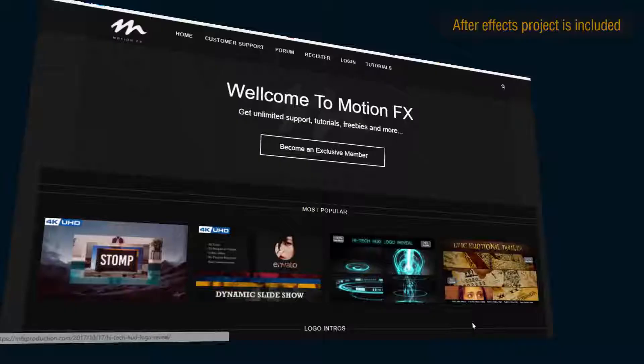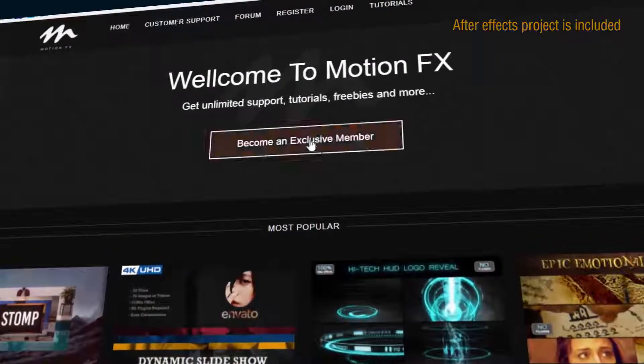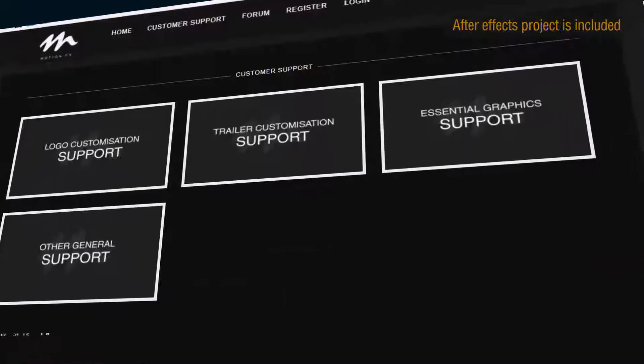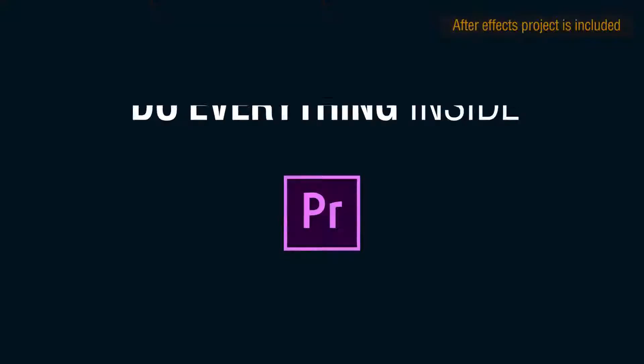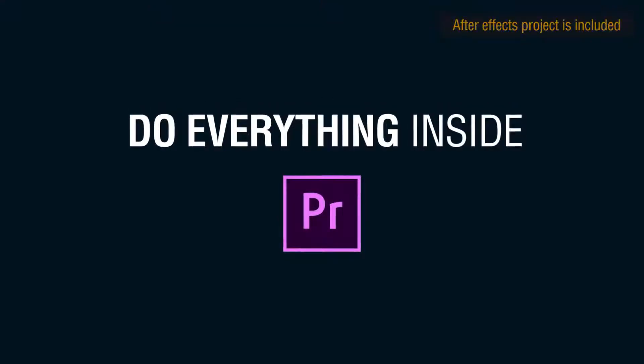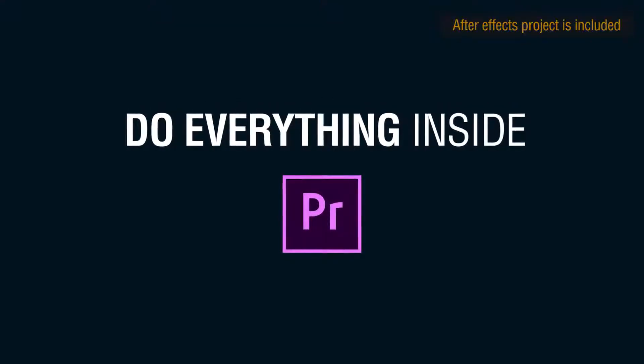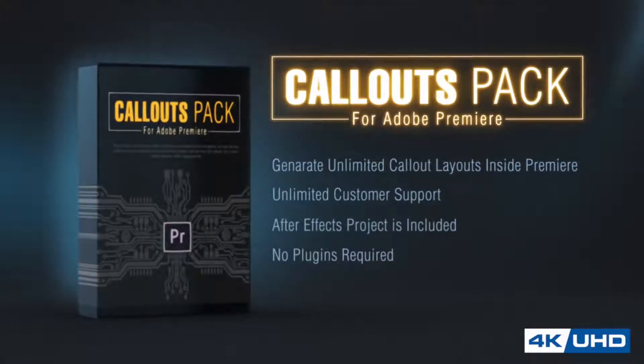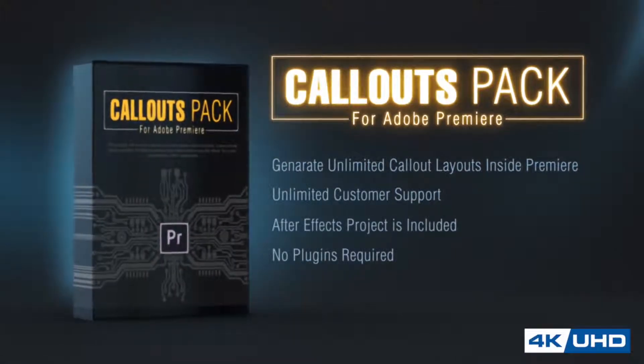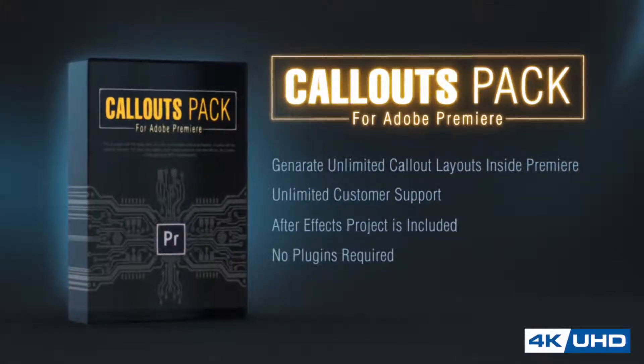With this purchase, you'll get exclusive access to our customer support. And the best thing is you can do everything inside Adobe Premiere. Make a decision today that will save you time tomorrow.